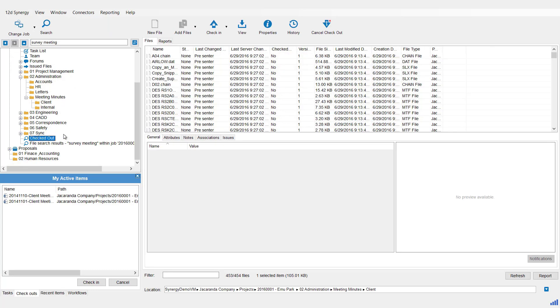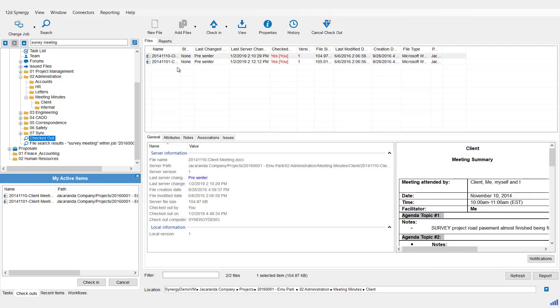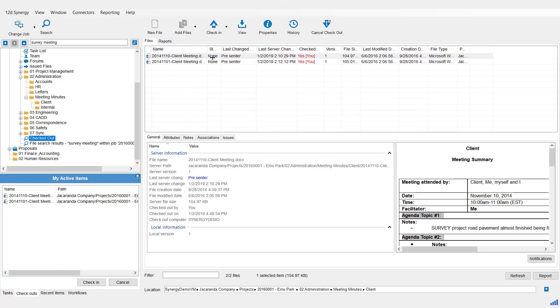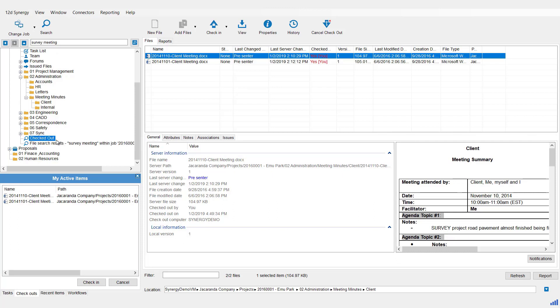So the great thing about saving searches is you can save as many as you like, and they can act as your personal folders for this particular job, really handy when you just want particular items.